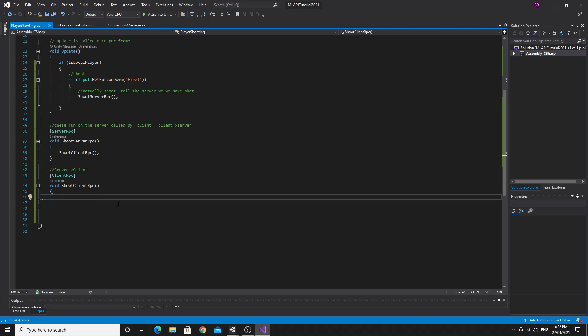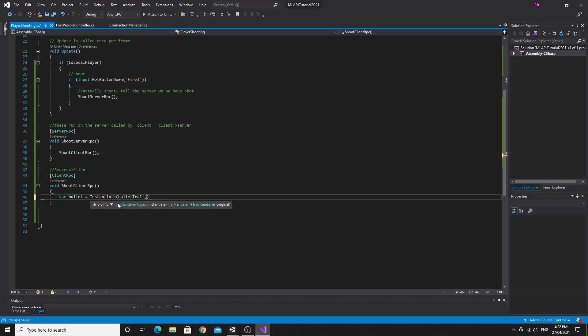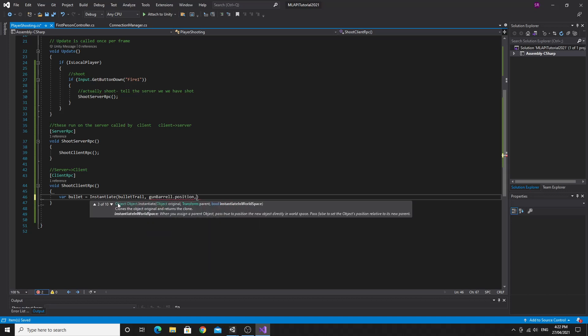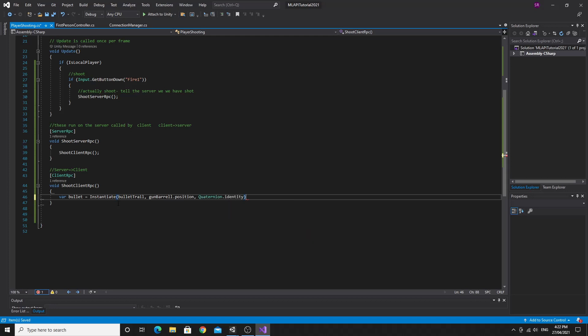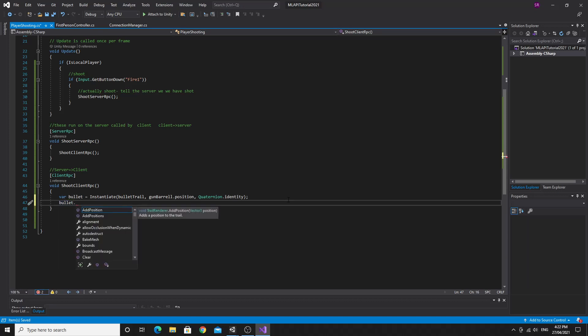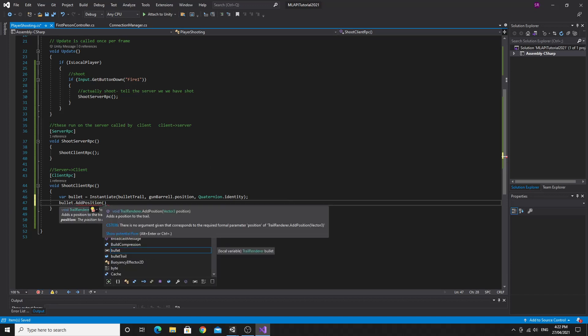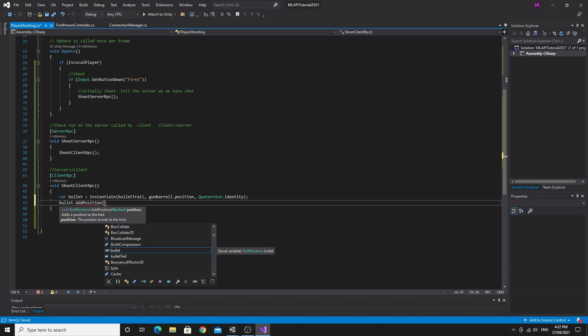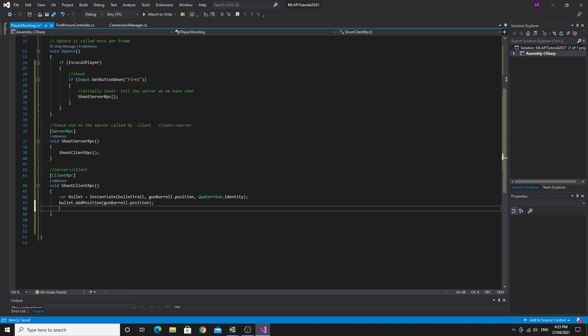So all we want to do is we're going to say var bullet equals and then we're going to instantiate that bullet prefab, bullet trail prefab at the gun barrel dot position. So really, we can actually make it at the quaternion dot identity, which is just the default rotation. So this is create this gun barrel at that position and default orientation. When I was testing this bullet, what we have to do is we have to add its position right now. So we have to add one position so that when we move it, it actually does draw a trail from its start, this position to the next position. So we'll just say gun barrel dot position. So we've added a single position.